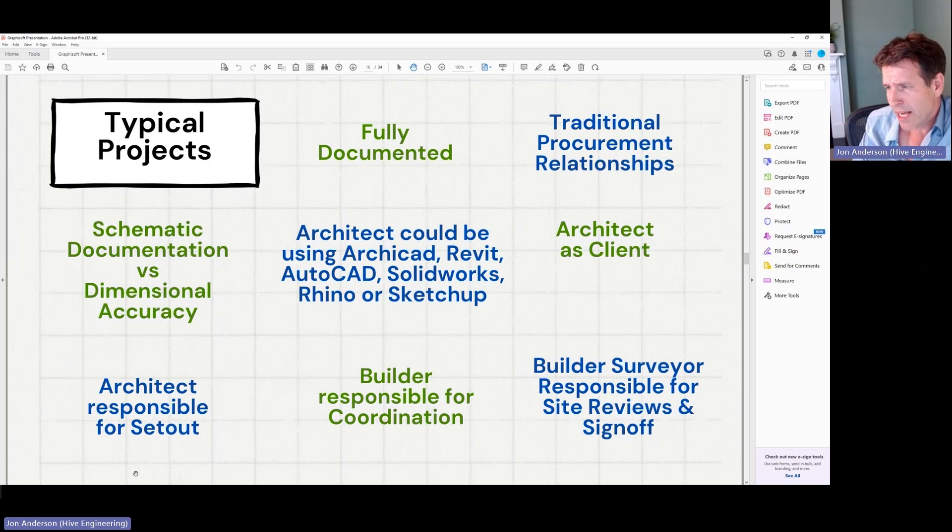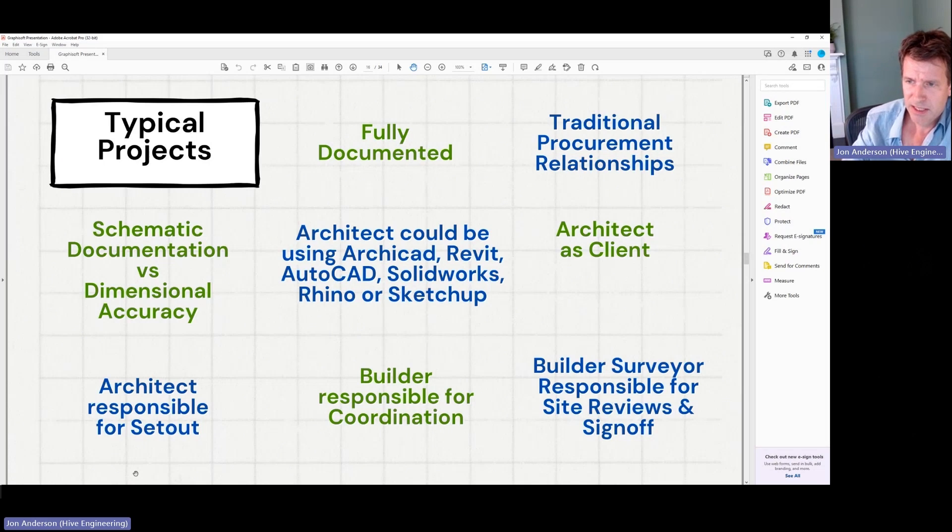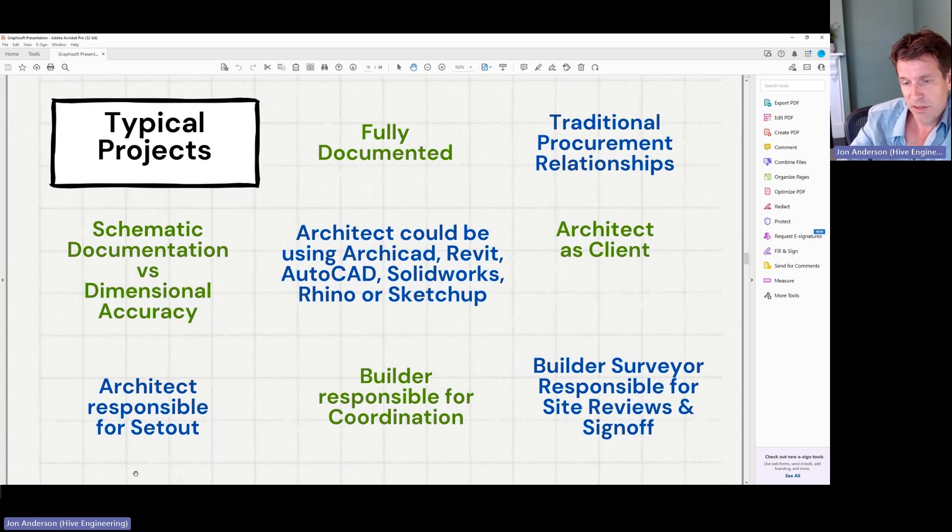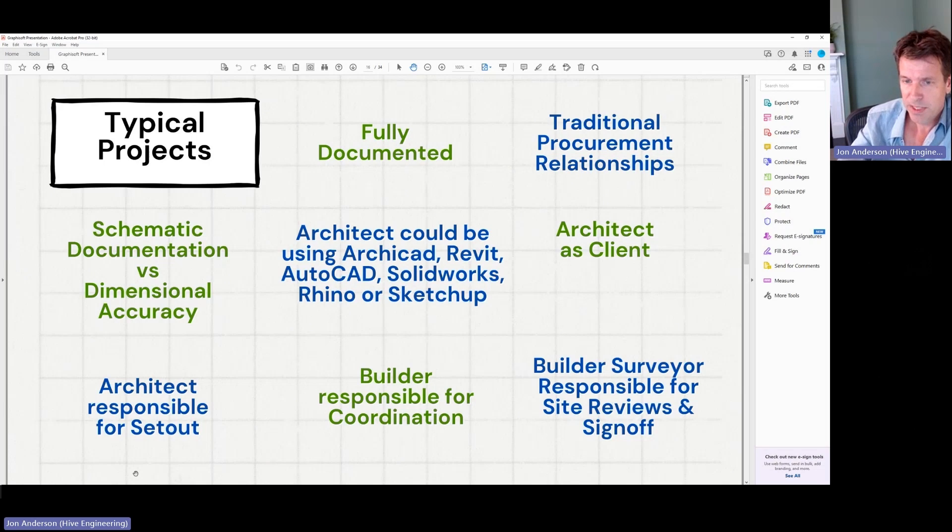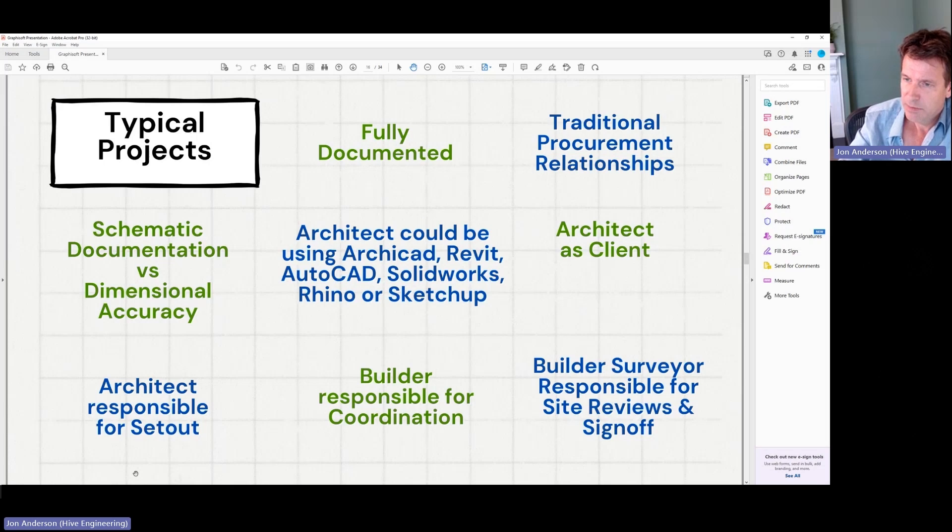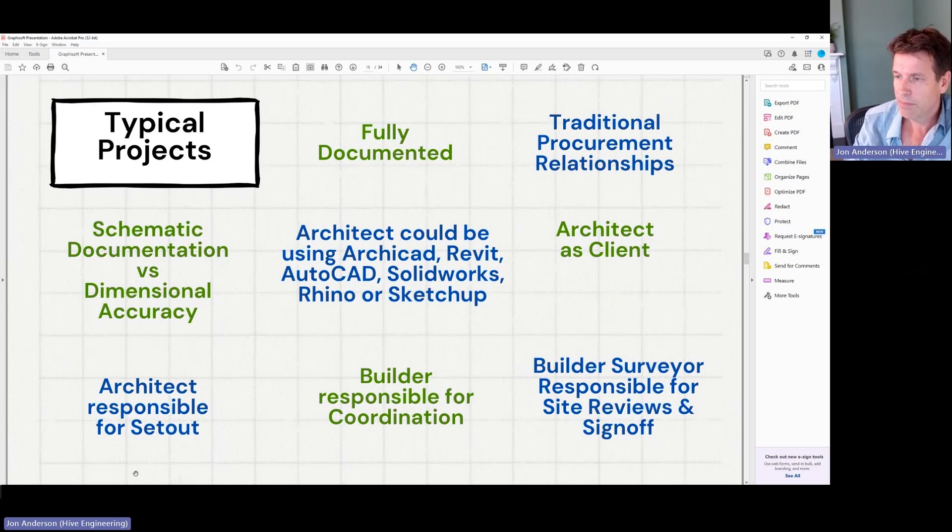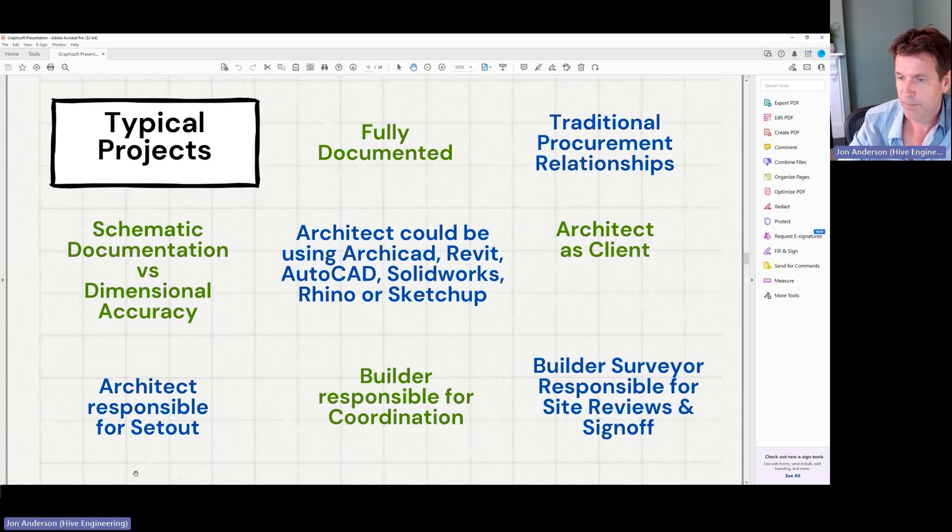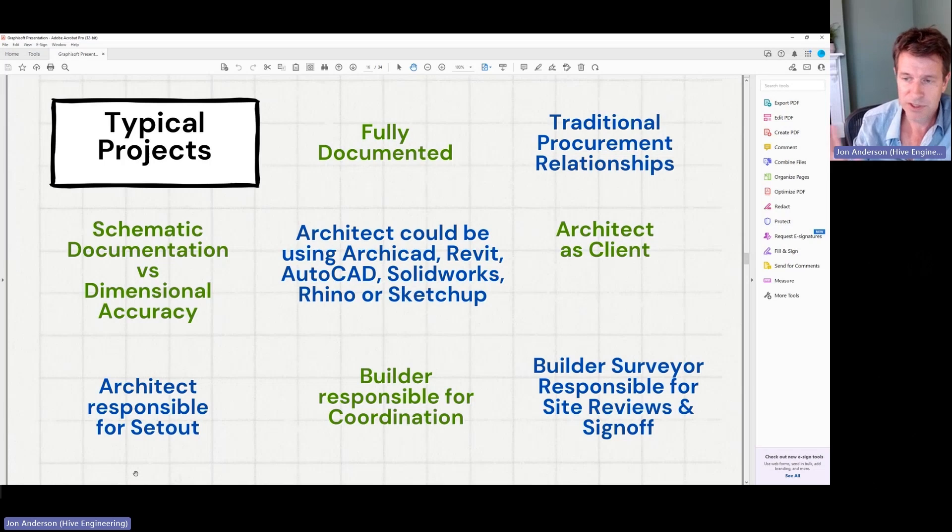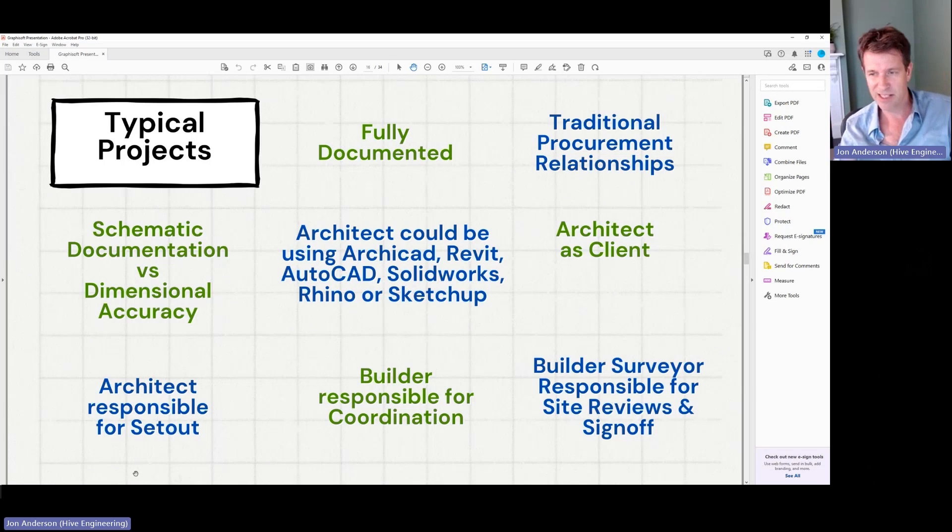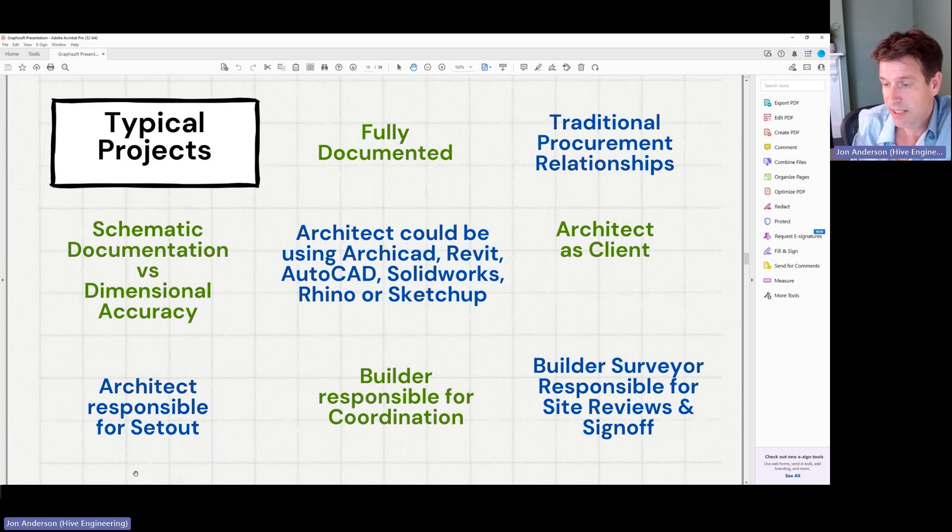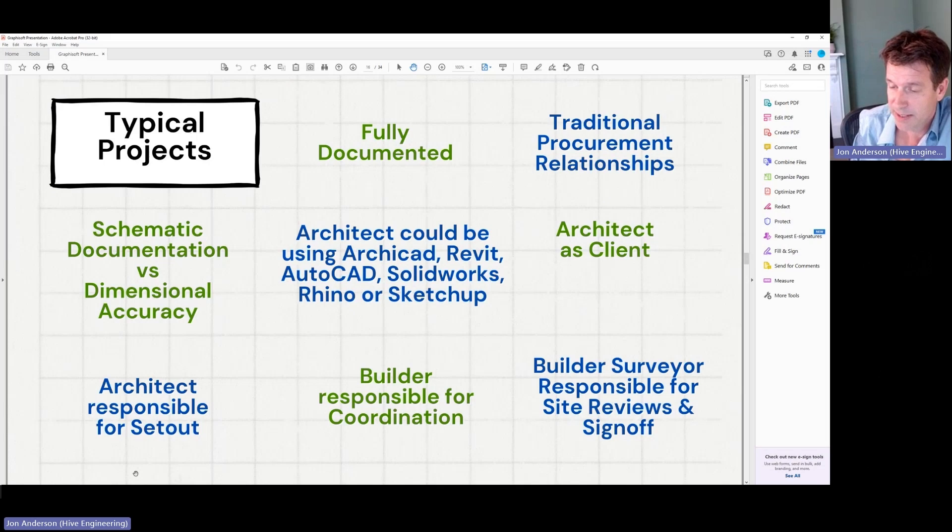The architect is generally the point of knowledge in all of the projects. So they're responsible for the setout and the dimensional accuracy. A lot of my clients use different software. So some use ArchiCAD. There's a lot using Revit in Australia. AutoCAD still, SolidWorks, Rhino, SketchUp, and I can work with any of those really. That doesn't tend to matter.